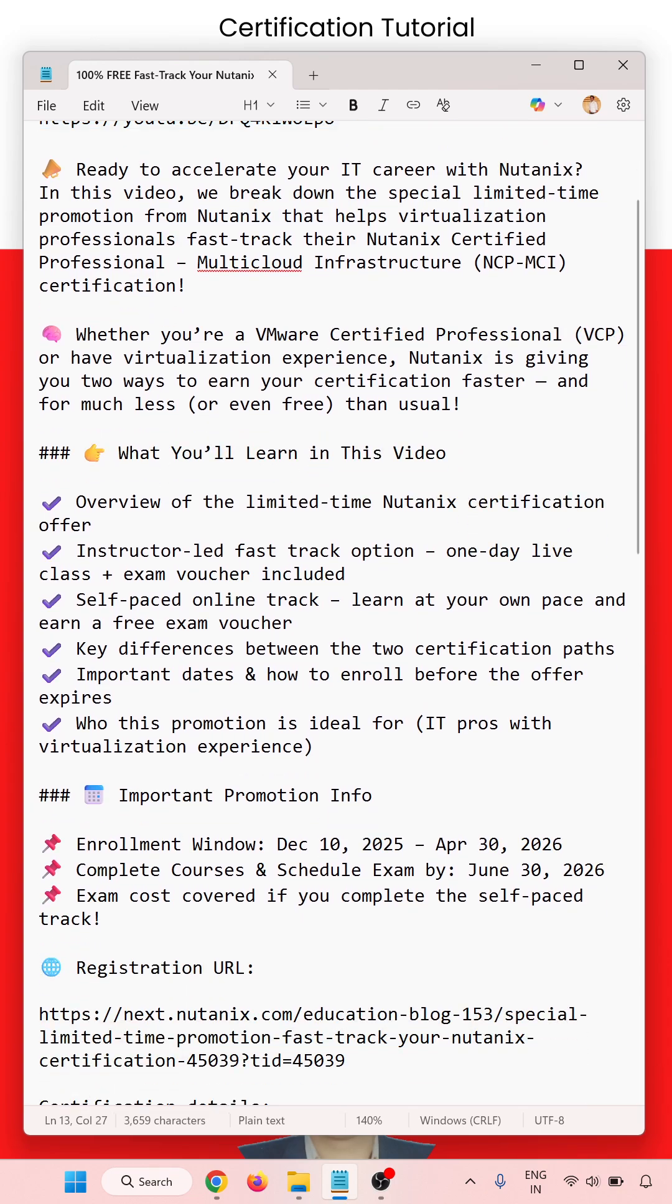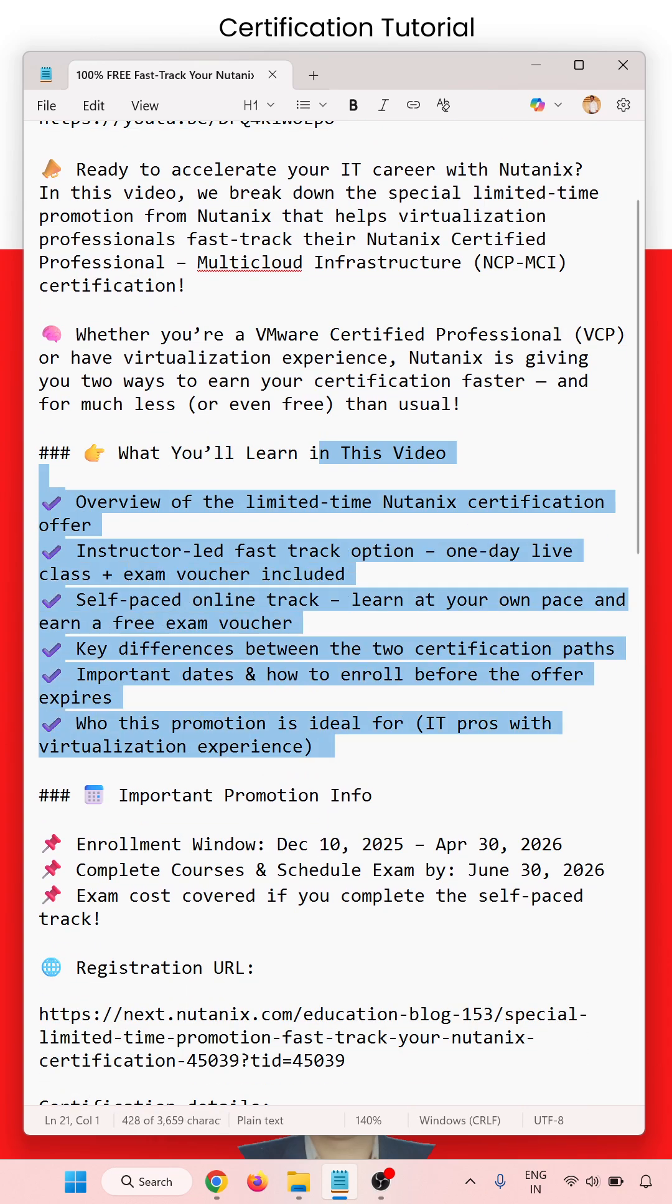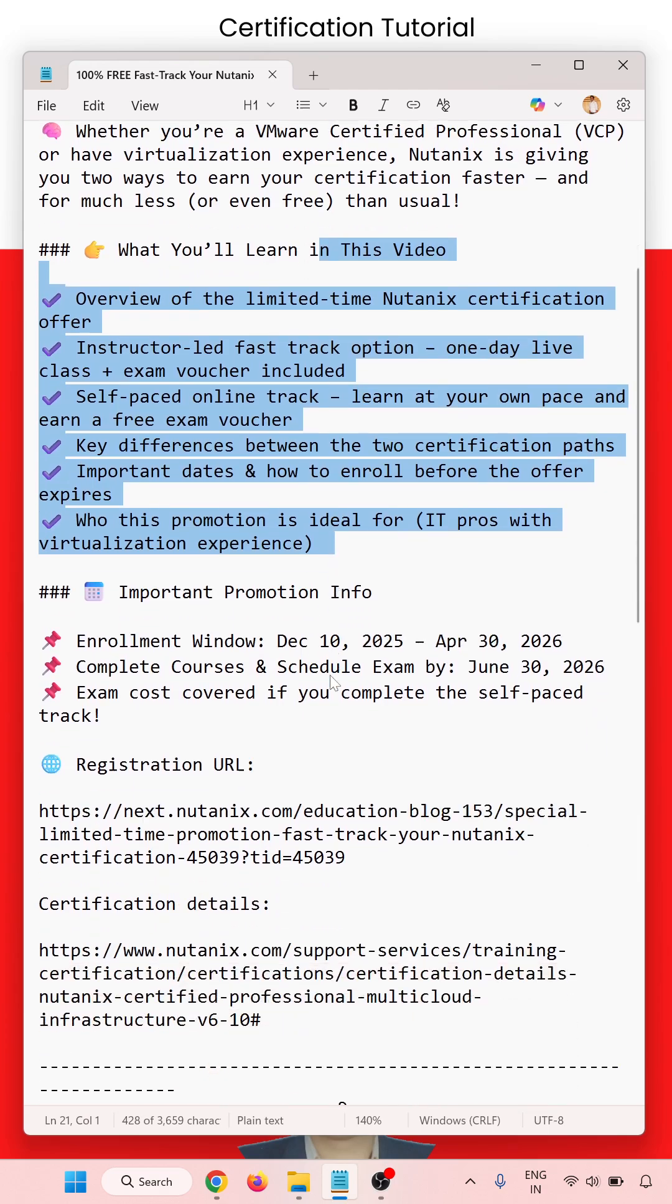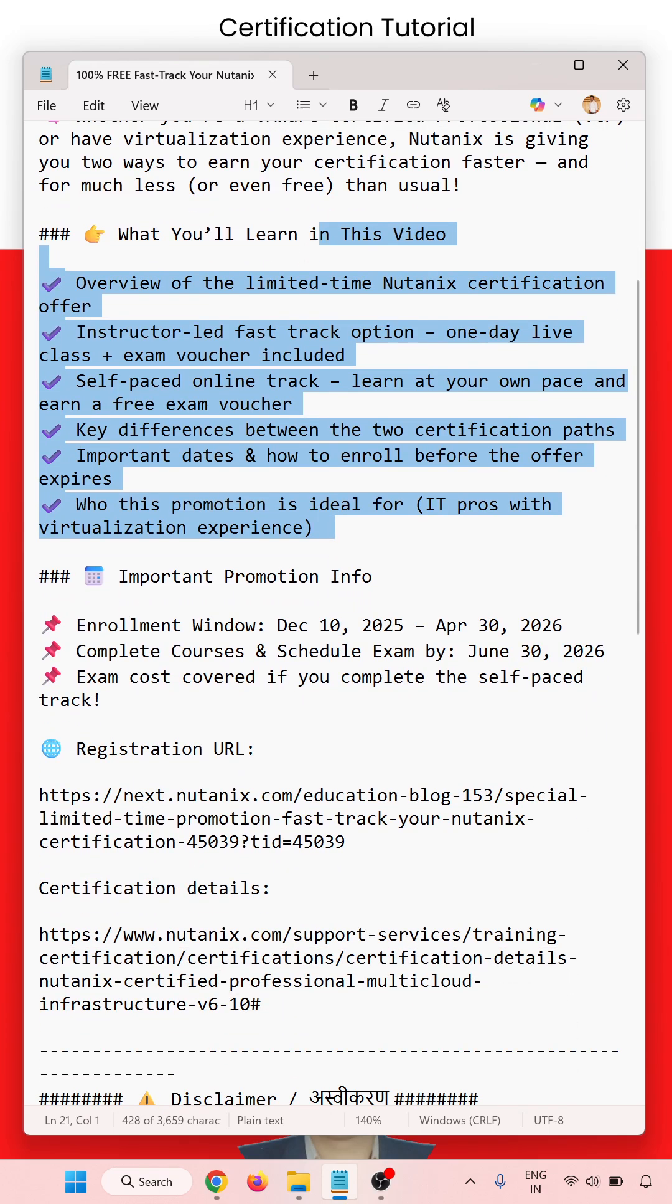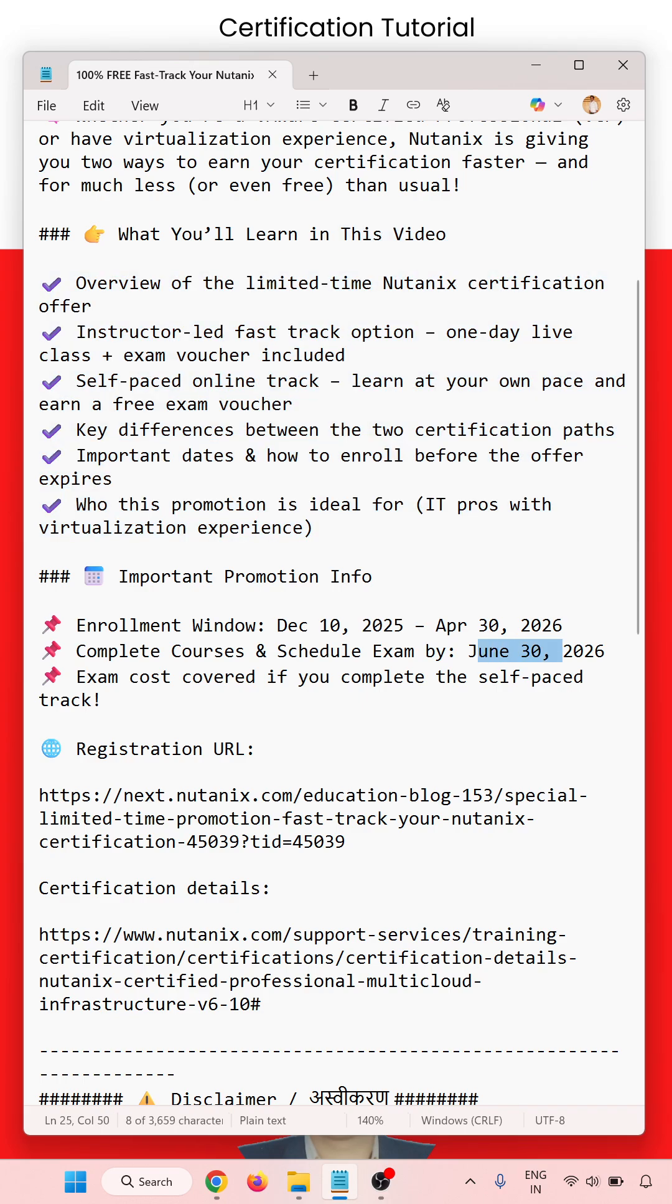So what you will learn in this video. Important dates: enrollment window from December 10th, 2025 to April 38th, 2026. Complete course and schedule exam by June 30th.